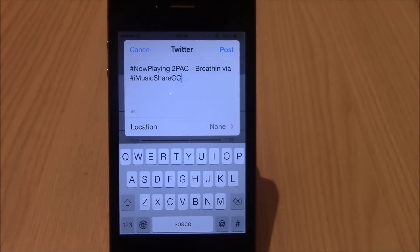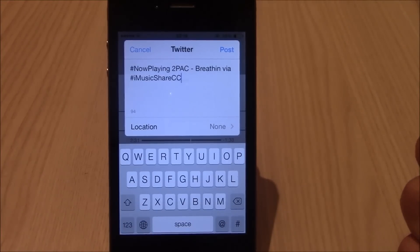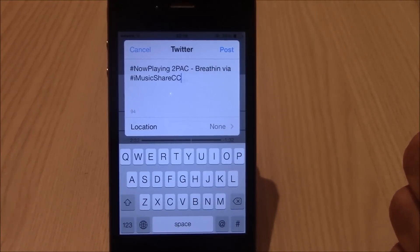You can download it from Cydia and you don't need to add any repo, just search for it and install it. I hope you guys enjoy it.